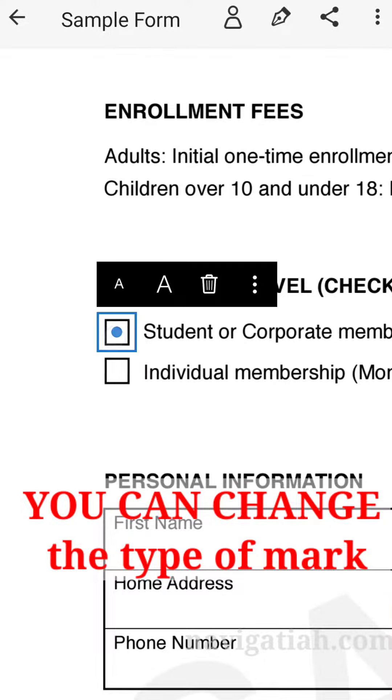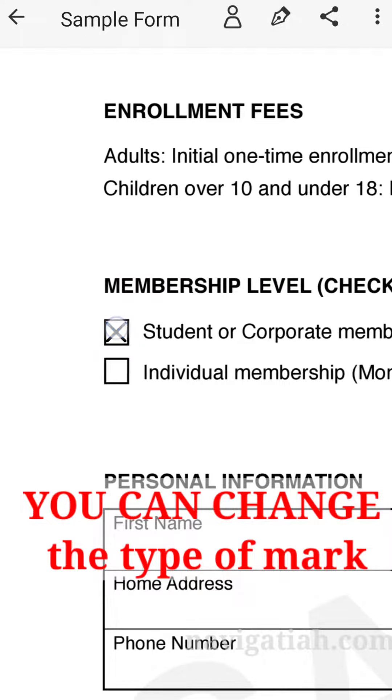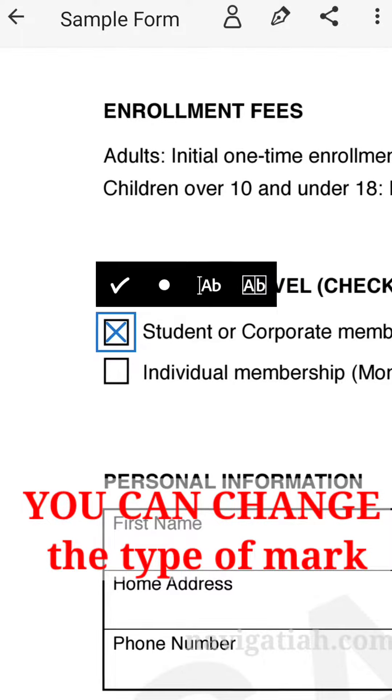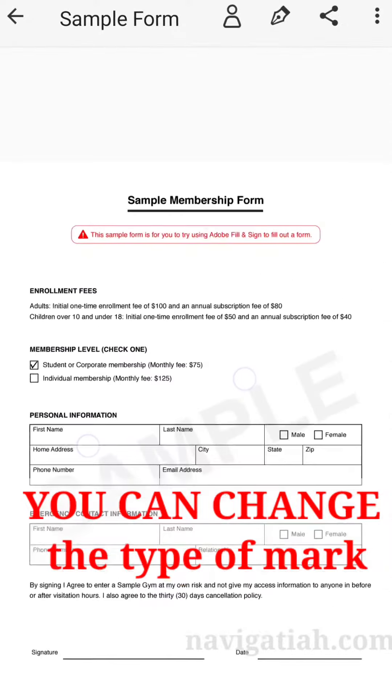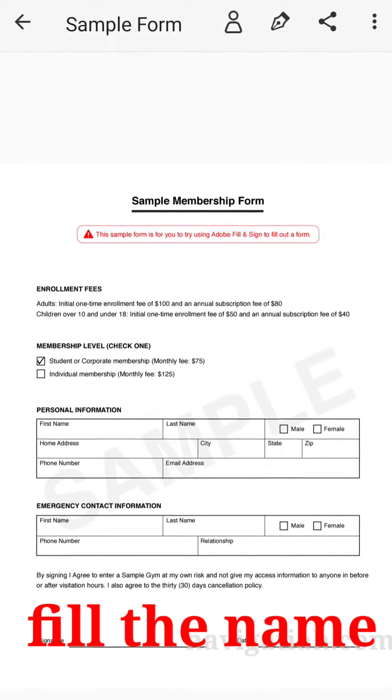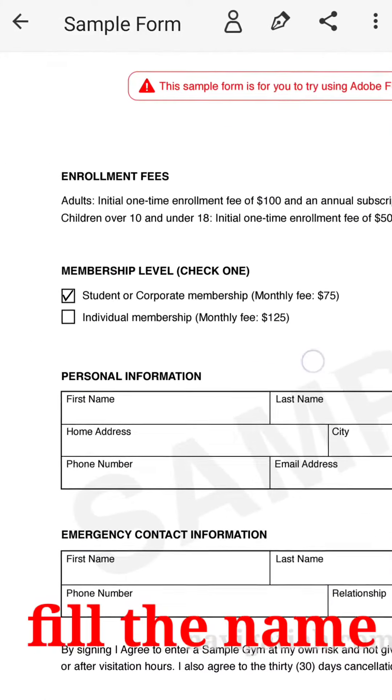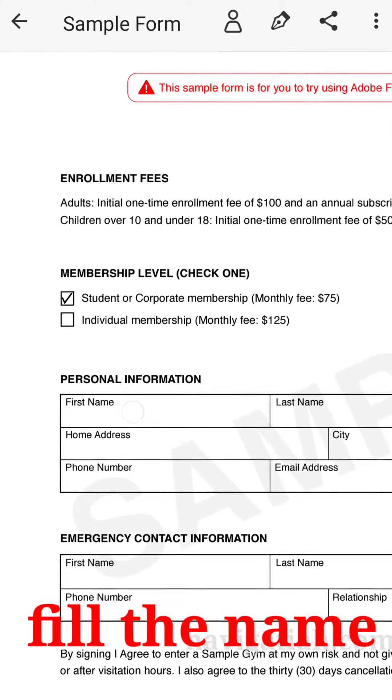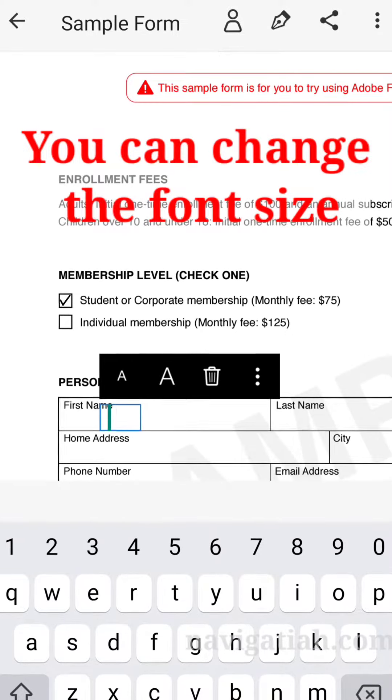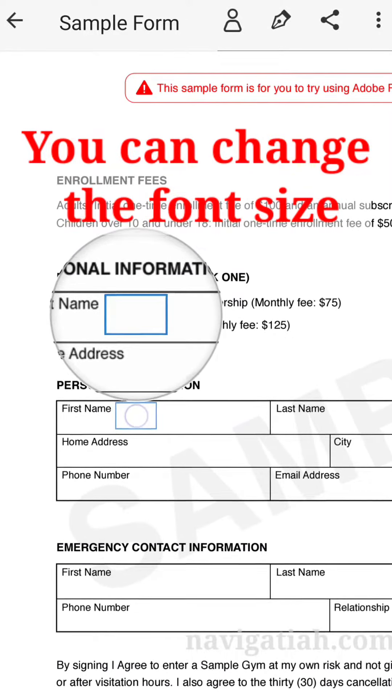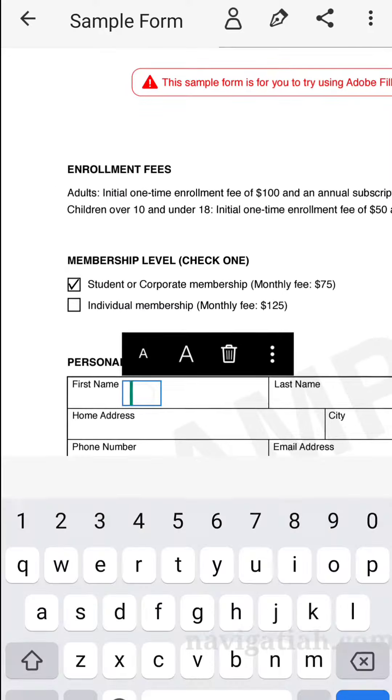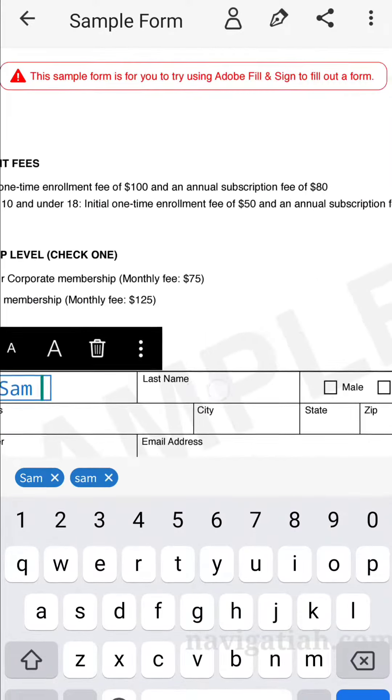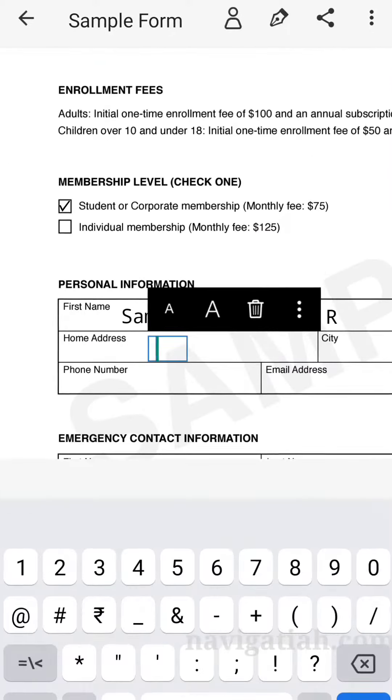I'm choosing the right mark. Now after that, we have to fill the names. In filling the names, you can change the font size according to it and place where you want to write. After that, I'm going to type it.